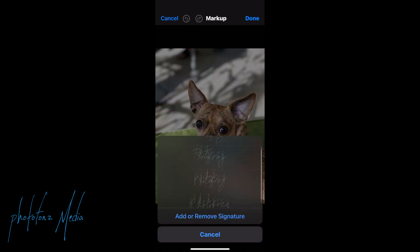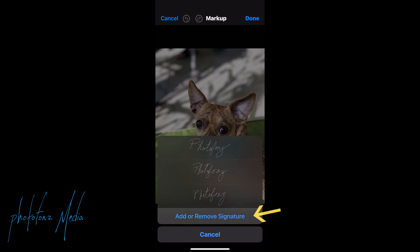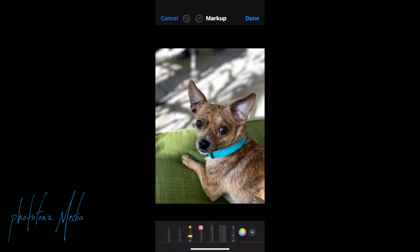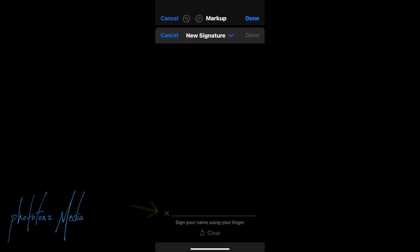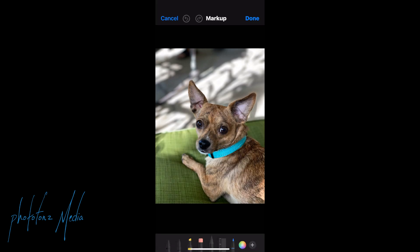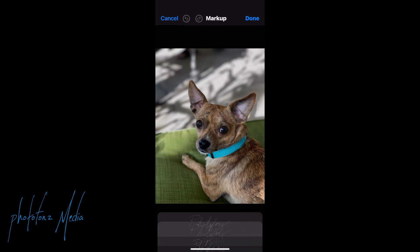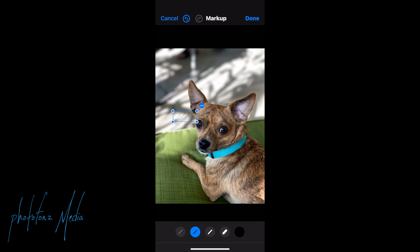These are signatures that I saved. If you want to make your own or a new one, where it says Add or Remove Signature, you tap on that, and then on the plus sign you tap on that. It's going to give you a little section on the bottom where you start signing your name, and then you can save that as well. I'm just going to go back and use one of the ones that I saved. Notice on the bottom you have several different thicknesses — thin, very thin, medium, and more of a thicker side. I'm going to use the thicker side so you can see it more.